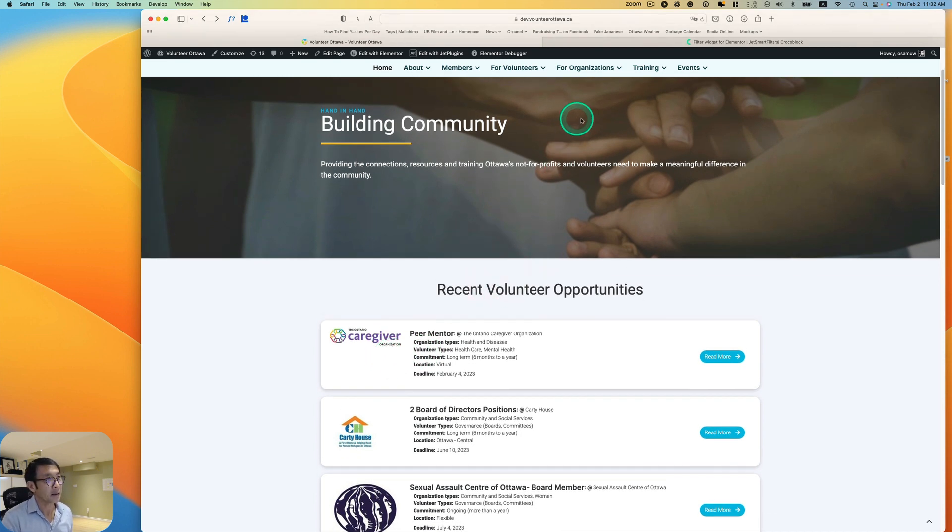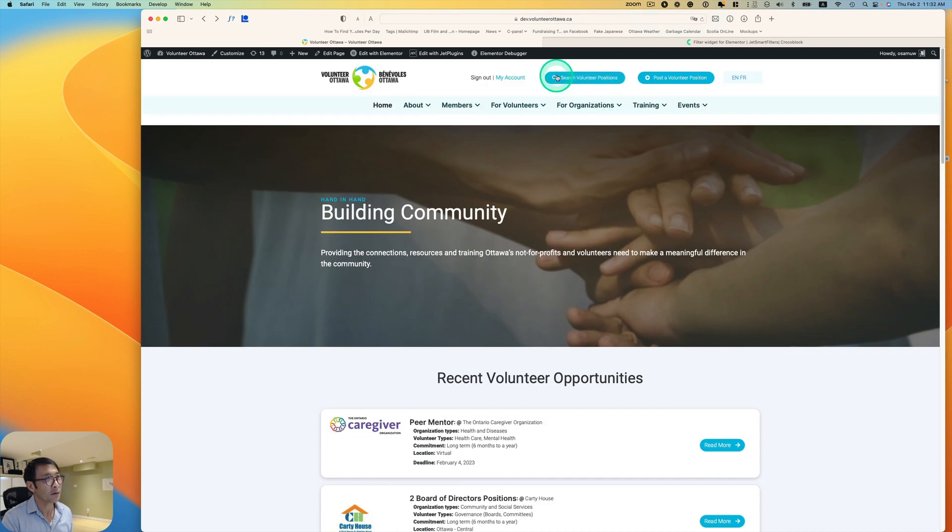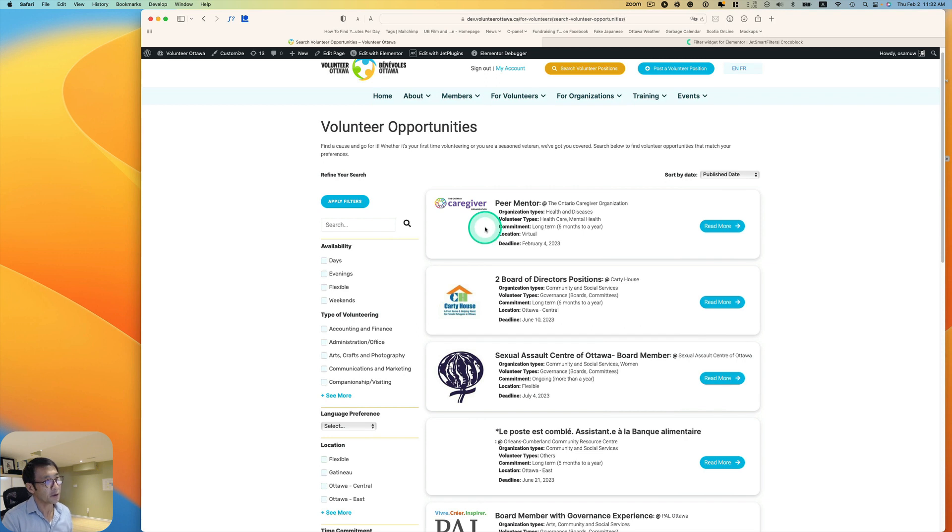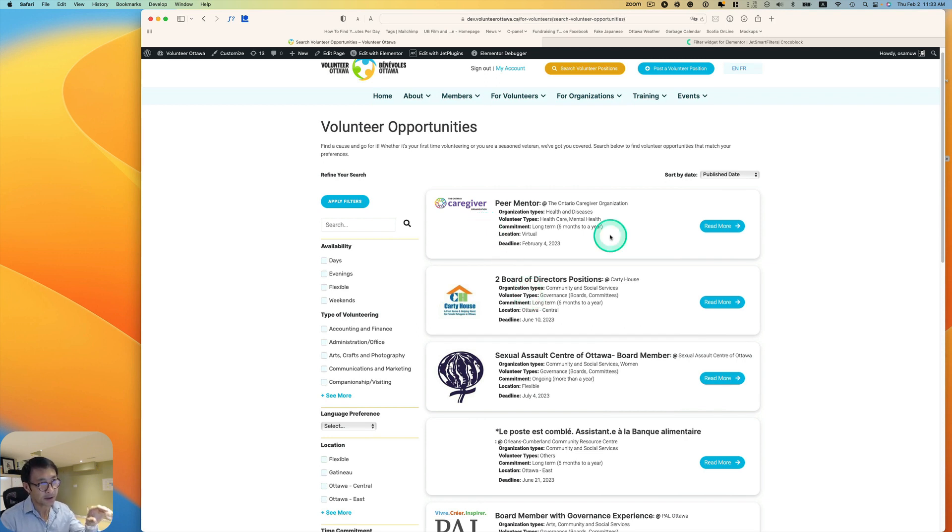If I go to search all positions, as you see, this is sorted by publish date. So the latest publish date goes on the top.